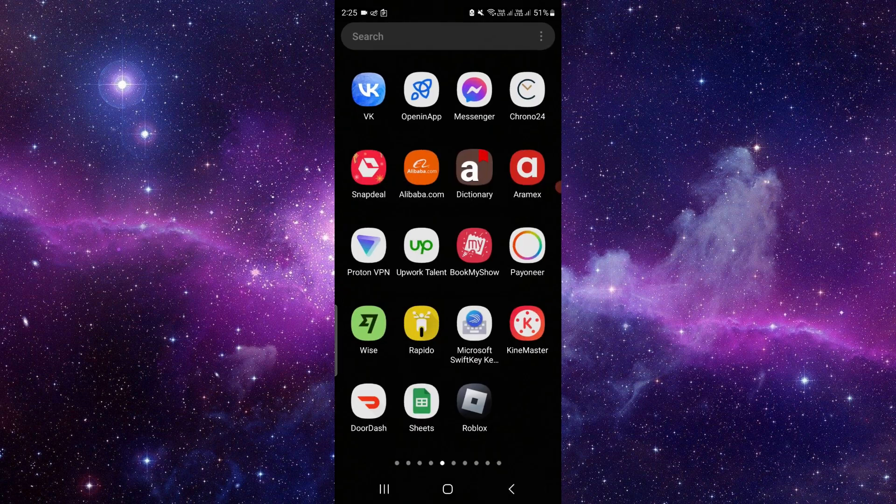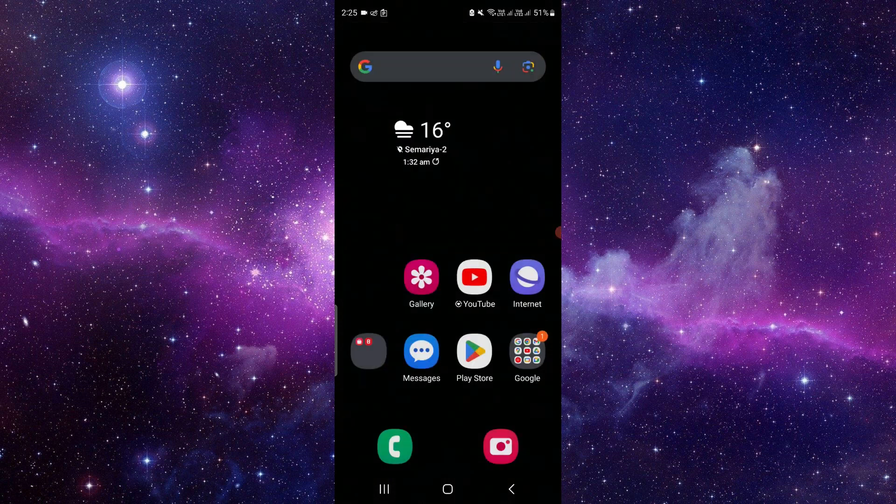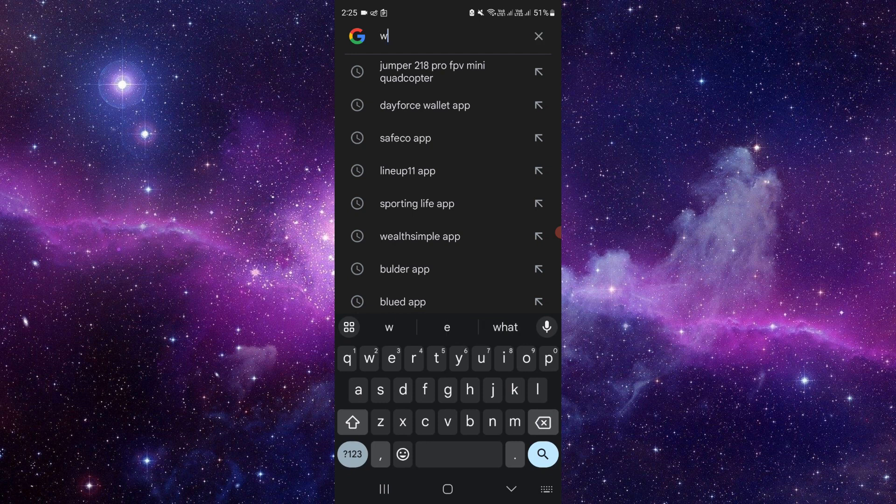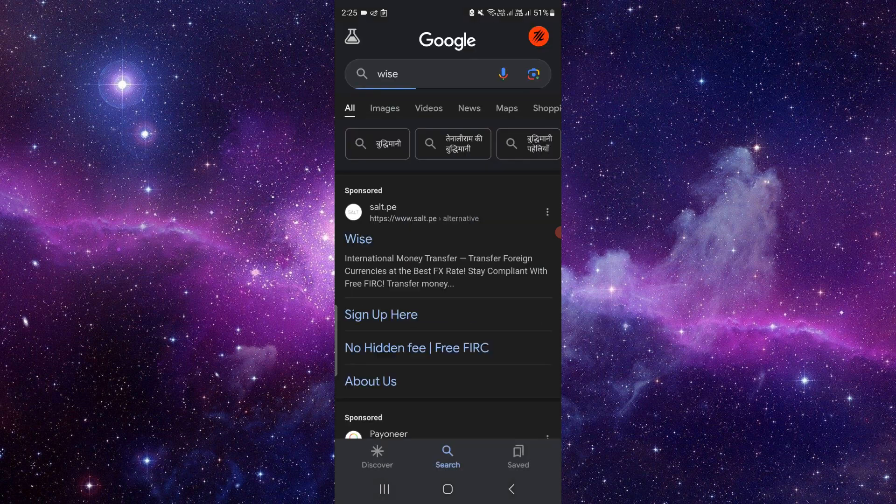Then open the app. If it opens then fine. If it's not open, you have to check for the update. Just go to Google and search for the Wise app.